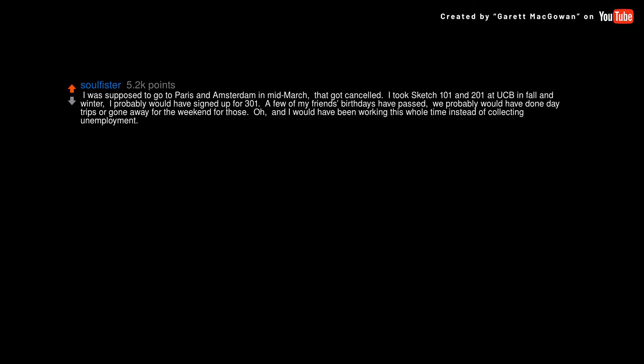A few of my friends' birthdays have passed. We probably would have done day trips or gone away for the weekend for those. And I would have been working this whole time instead of collecting unemployment.